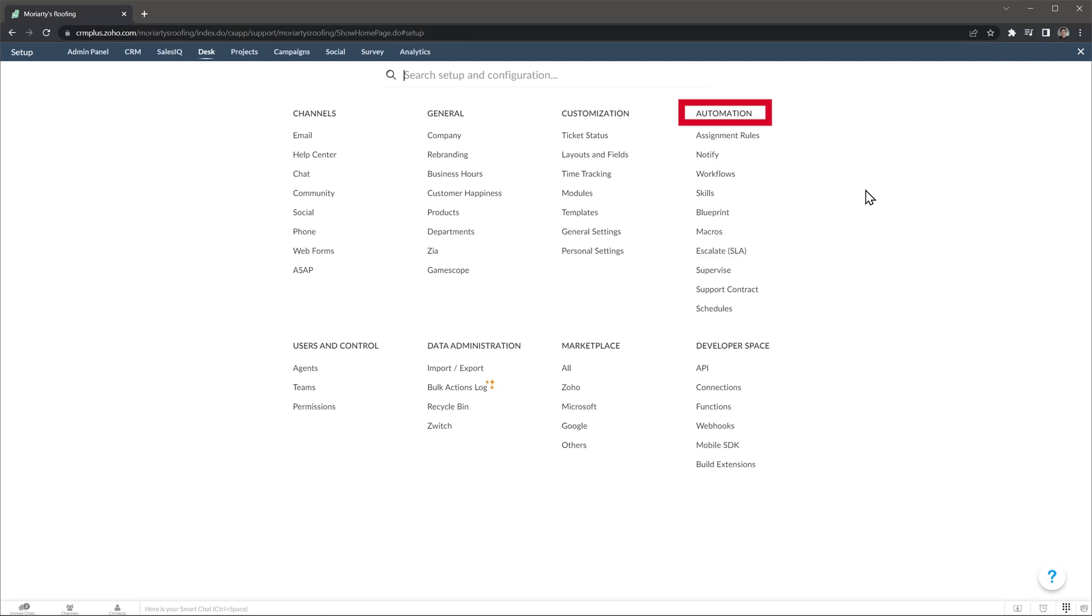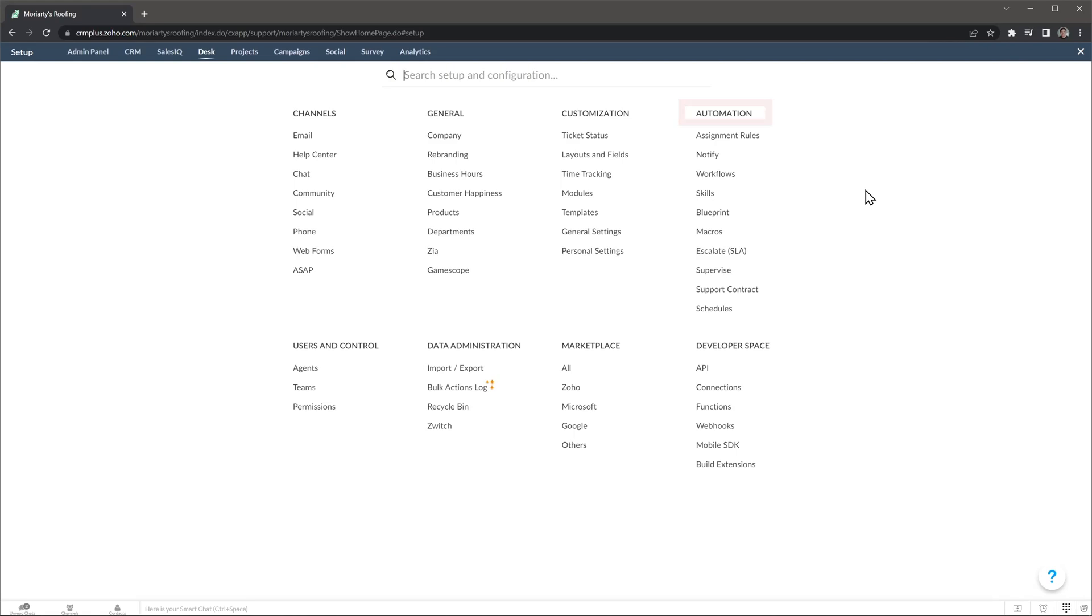In Automations you can set up assignment rules to automatically assign tickets to agents based on the ticket information, as well as create workflows to automate processes, set up blueprints to make sure the agents follow a process, and a lot more.